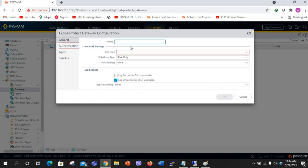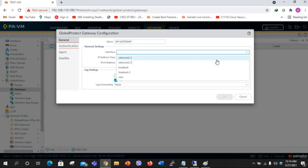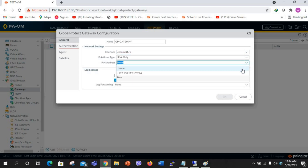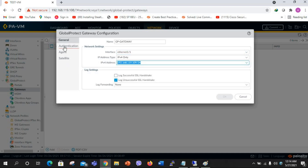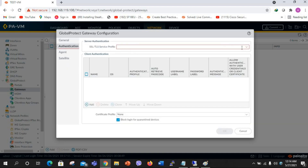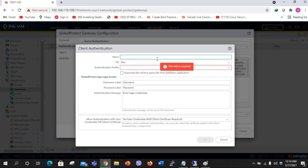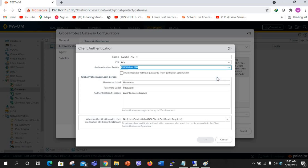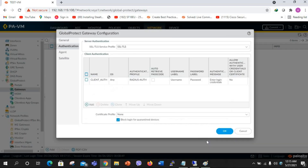Next step I am going to configure the gateway. I will name it GP Gateway, select interface Ethernet 1/1, then select the IP. For the authentication SSL/TLS profile I will select the one I created. In the client authentication section, this time for the authentication profile I am going to select the Radius authentication profile. Click OK.